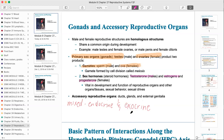For the male, you should know the accessory reproductive organs, which we'll go through next. These include ducts, glands, and external genitalia — basically the plumbing by which sperm travels from the testes when it's ejaculated.